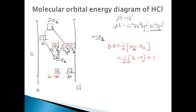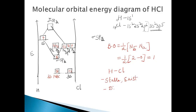Since the bond order is 1, one covalent bond is formed between H and Cl, the molecule is stable, and the molecule does exist. Looking at the magnetic behavior, there are no unpaired electrons, so HCl is diamagnetic in nature. It is also colorless and forms only low-spin complexes because there are no unpaired electrons.